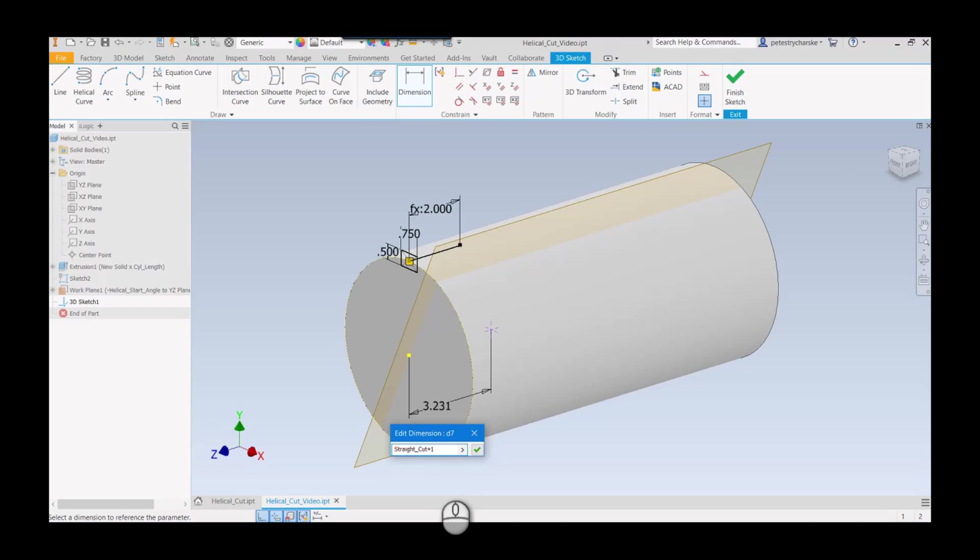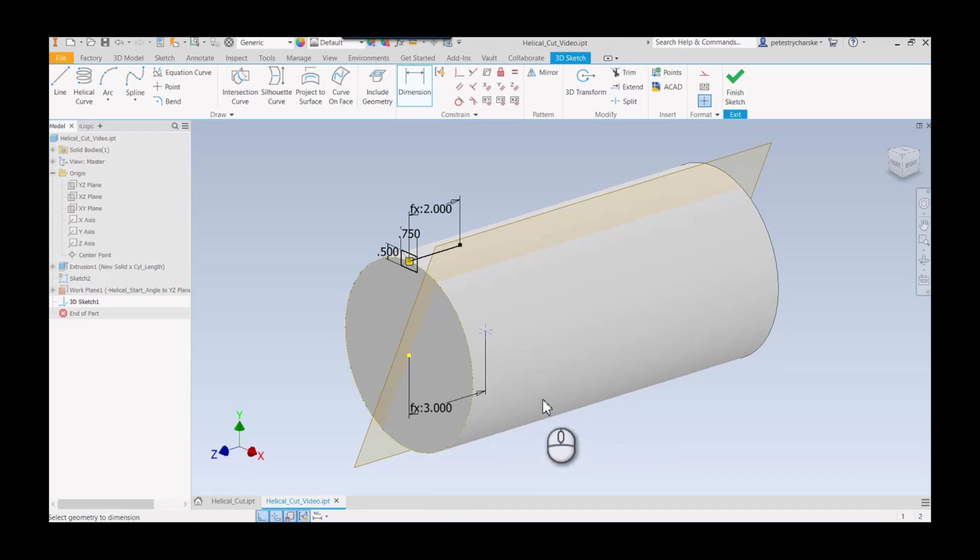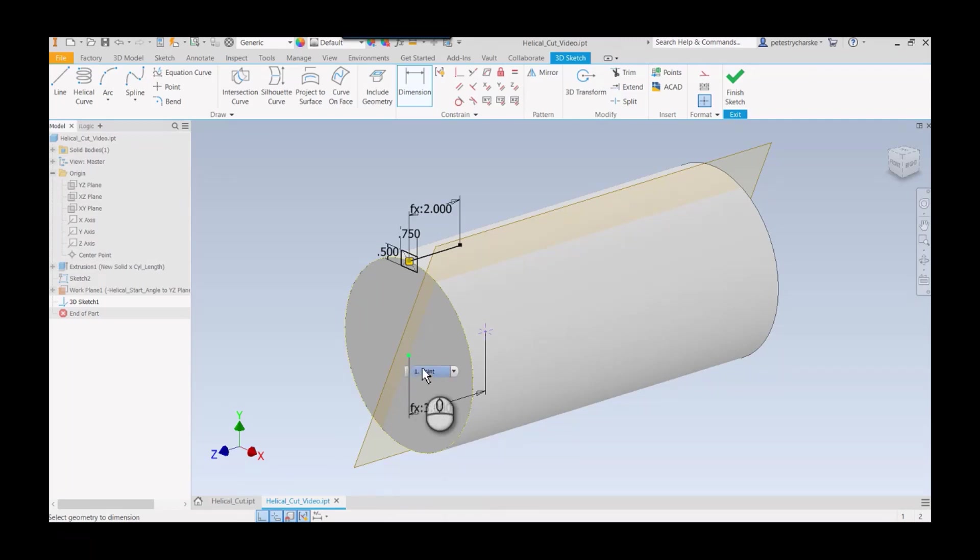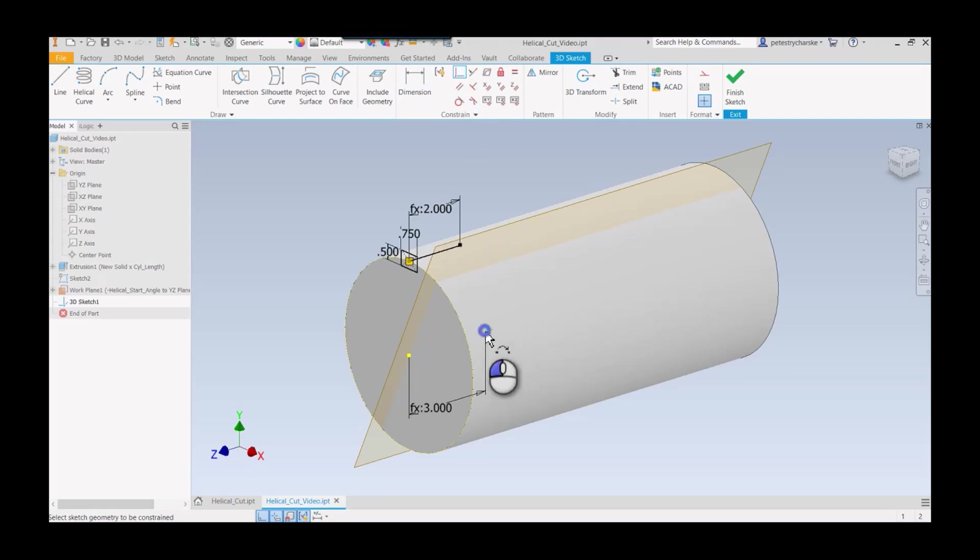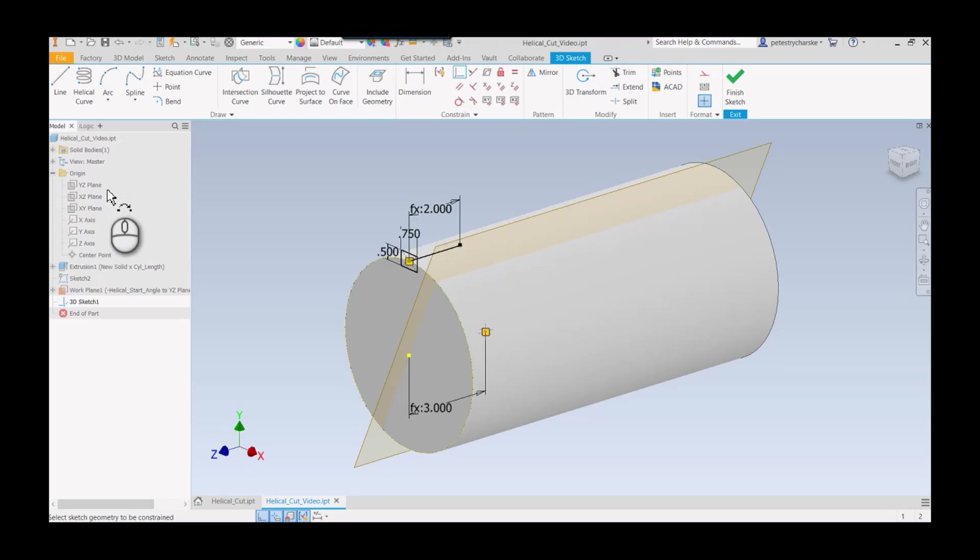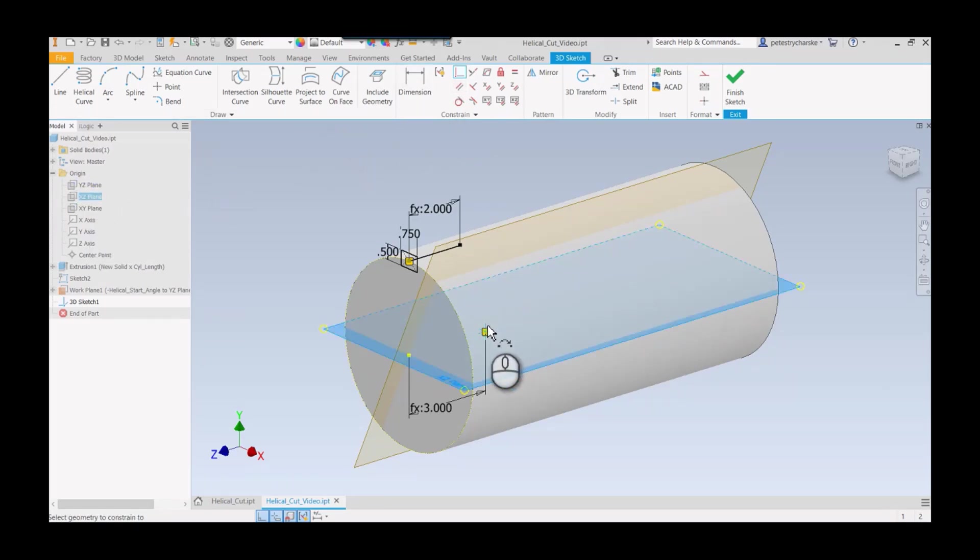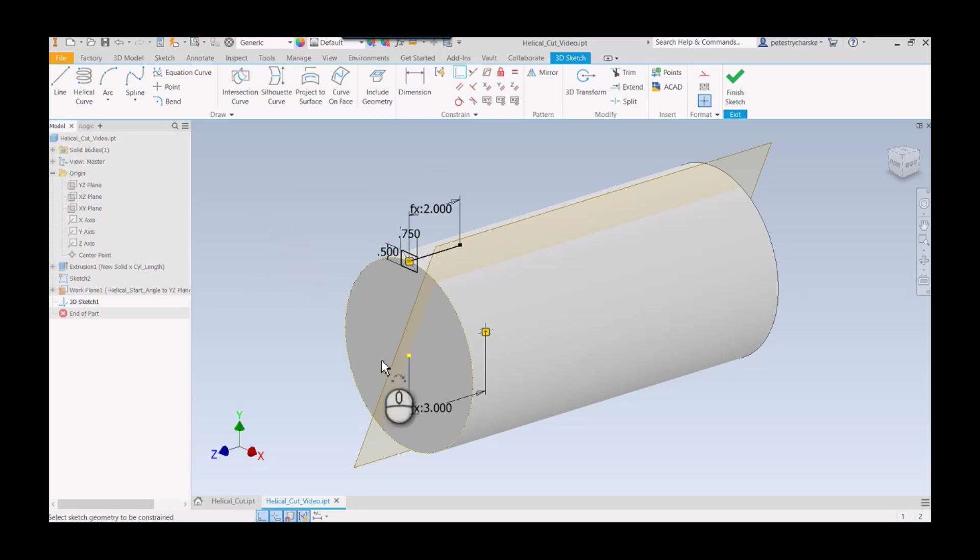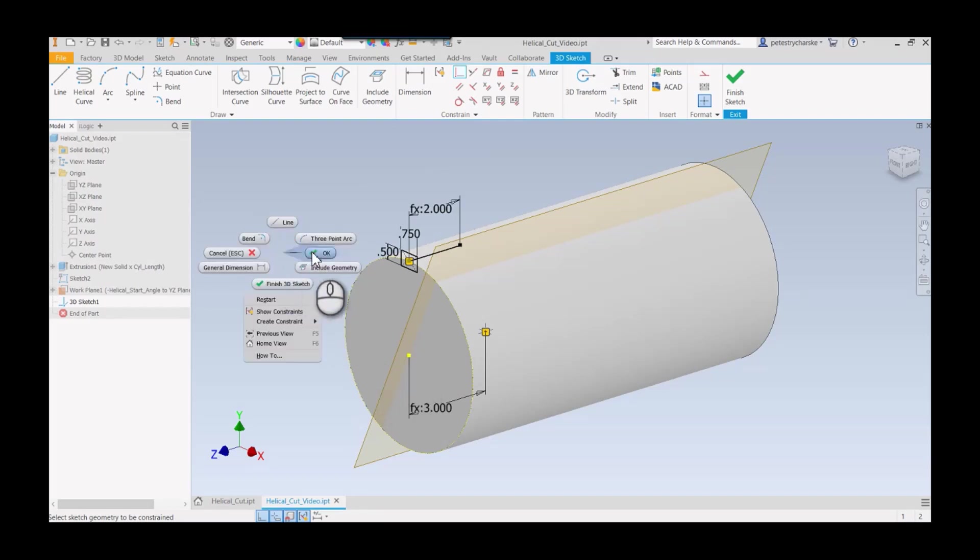That defines my starting point, but this point is floating in space, like a universal pivot about this point. I do want to constrain my point to the YZ plane and also to the XZ plane. Now my point isn't going to move, and it's going to stay three inches away from this point. We're all set now to do the helical curve.